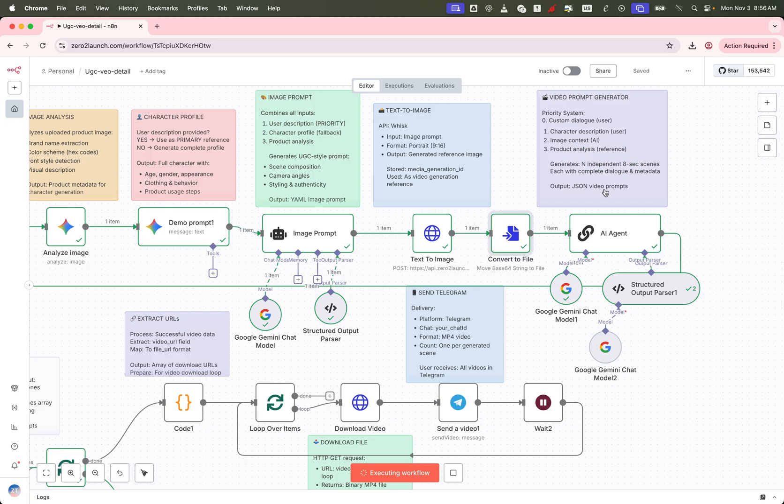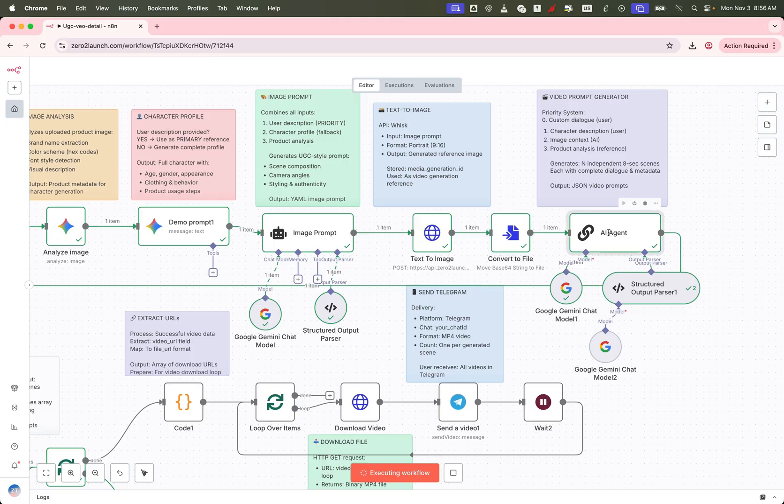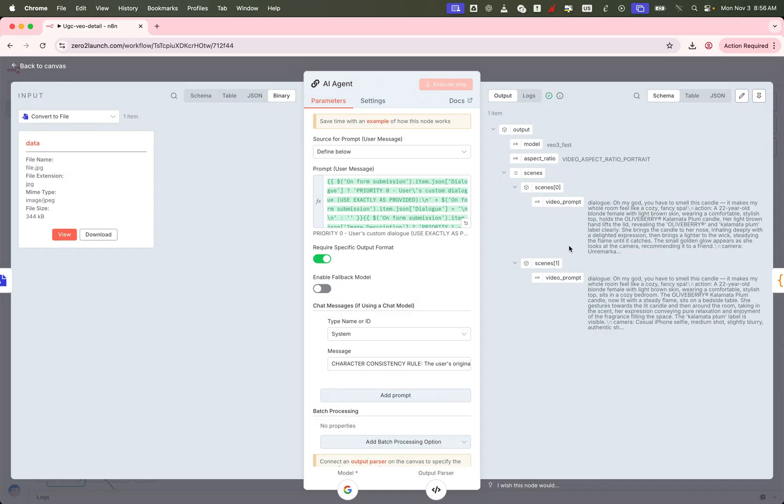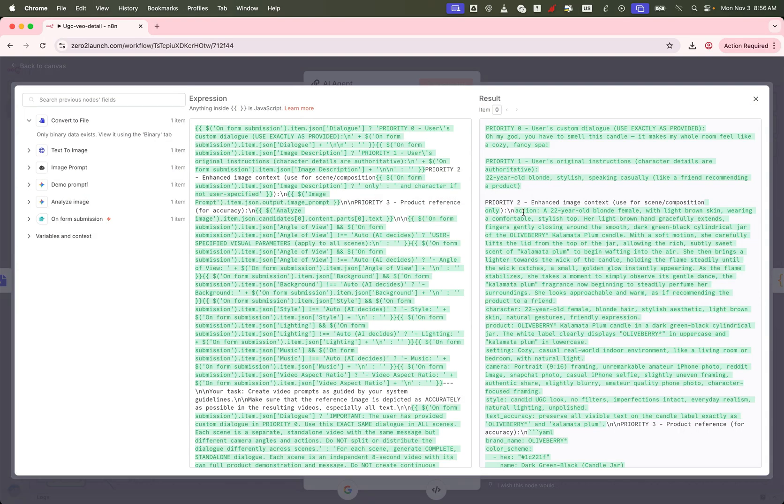In this example, we ask for two video scenes. So the LLM returns two complete video prompts.